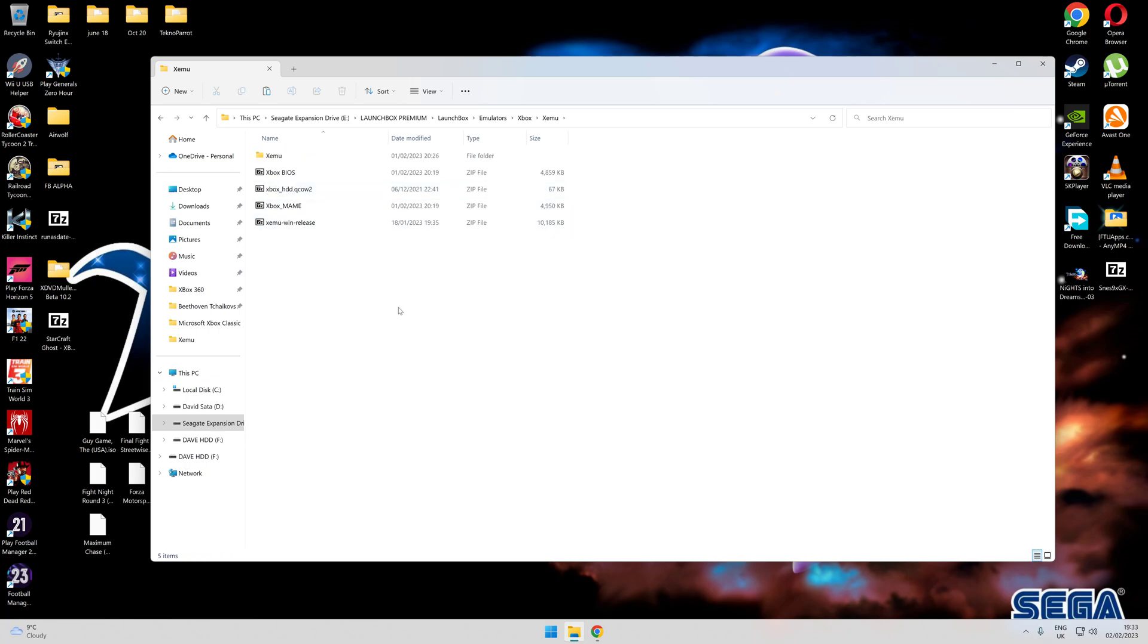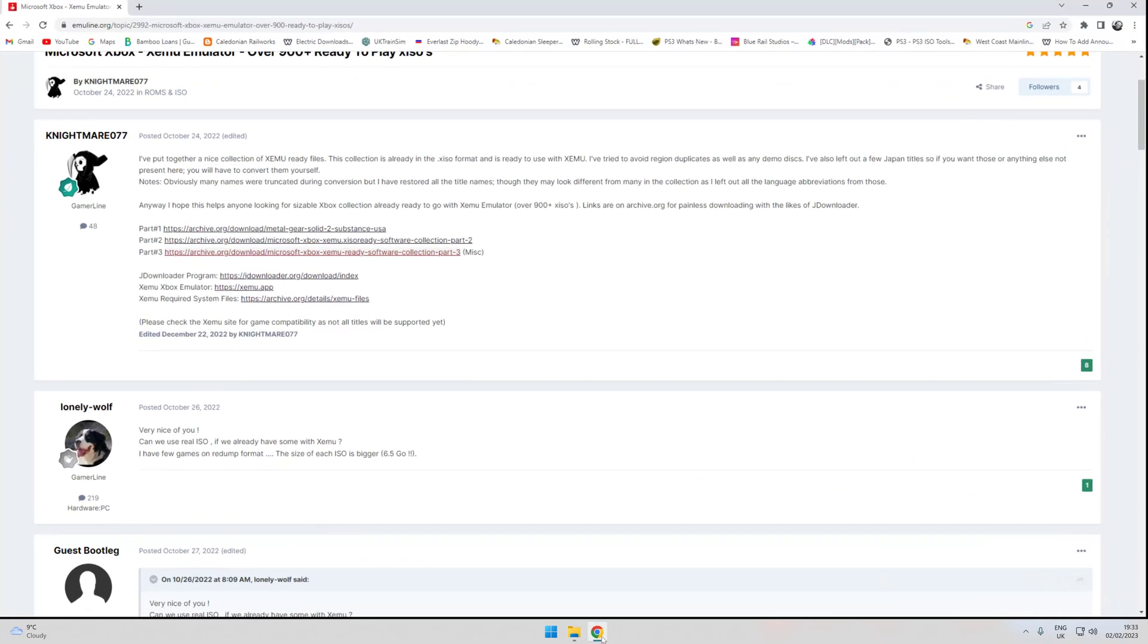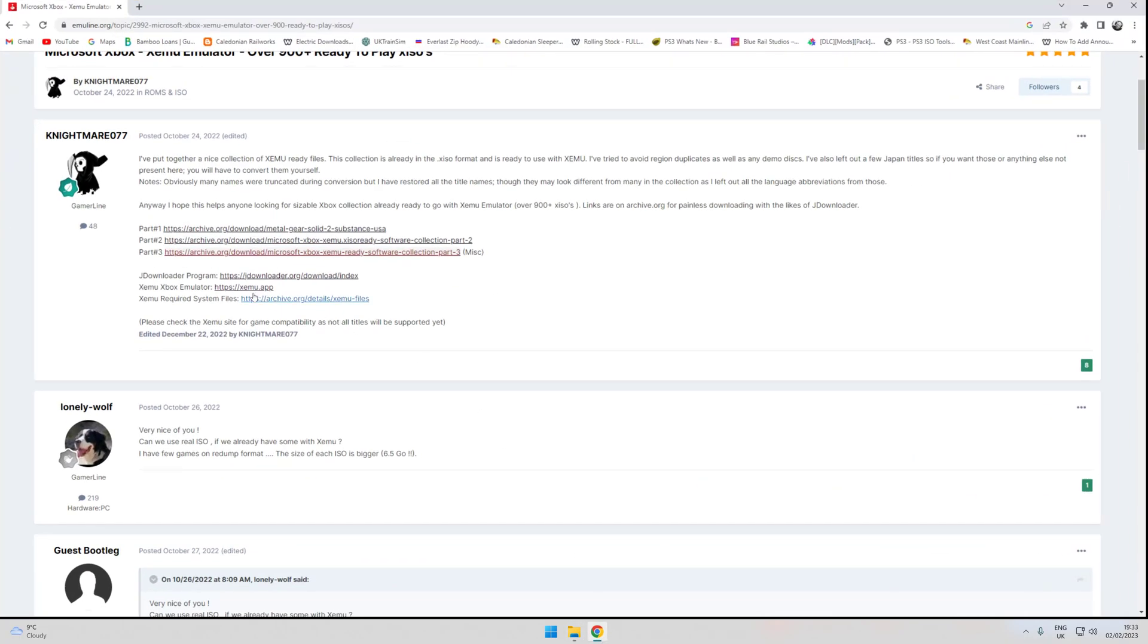The files you're going to need are Xbox BIOS, Xbox HD QEMU, Xbox name, and Xbox Win Release, which is the emulator itself. I'll put a link into the page where you can get those links. They're all downloadable there.